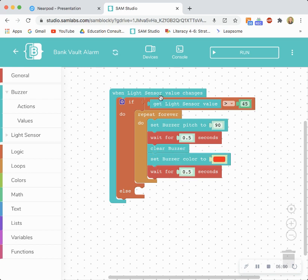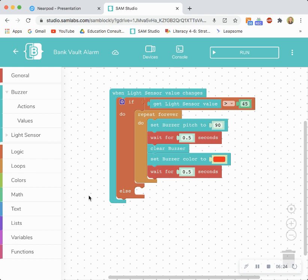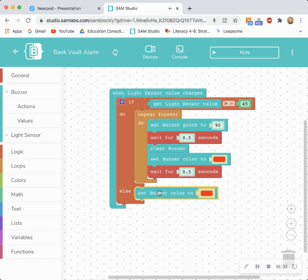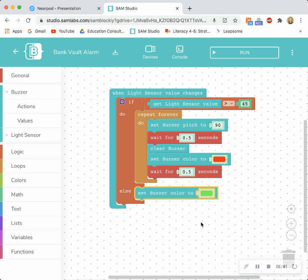Now the last step is to finish this logic because right now we have the first part set up but if a light sensor value is not greater than 45 what is going to happen within this system and I need to define that. So it's going to be a different output and I'm going to utilize the buzzer color to signal that hey everything's all right the alarm has not been signaled. So I'm going to go to actions and I'm going to drag and drop a set buzzer color too and snap it into the else. Now I'm not going to use red because that would signal that the alarm was triggered but instead I'm going to use green to say hey everything is okay within the bank vault. No errors, no one trying to break in.